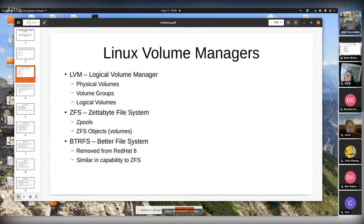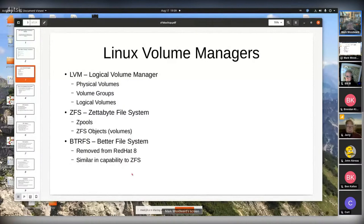btrfs is more similar to ZFS than to LVM. I'm not going to go into it because it's been removed from Red Hat 8. If it becomes a major thing, it's something we should talk about at some point.